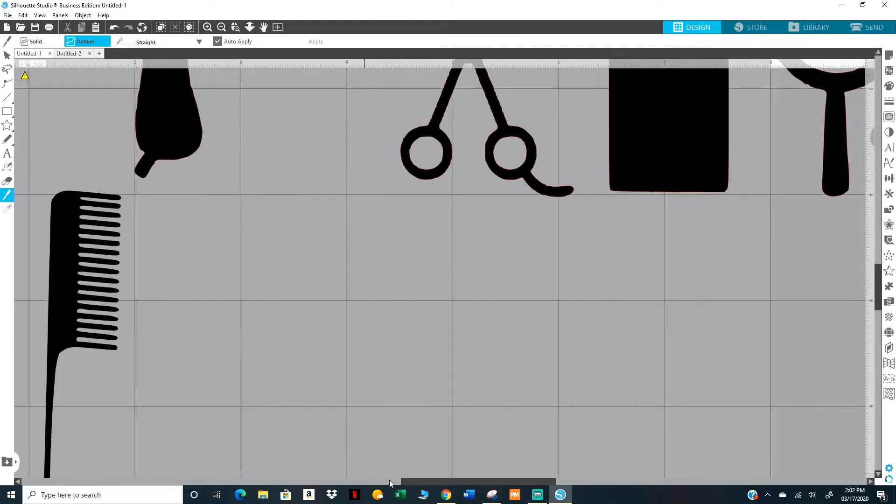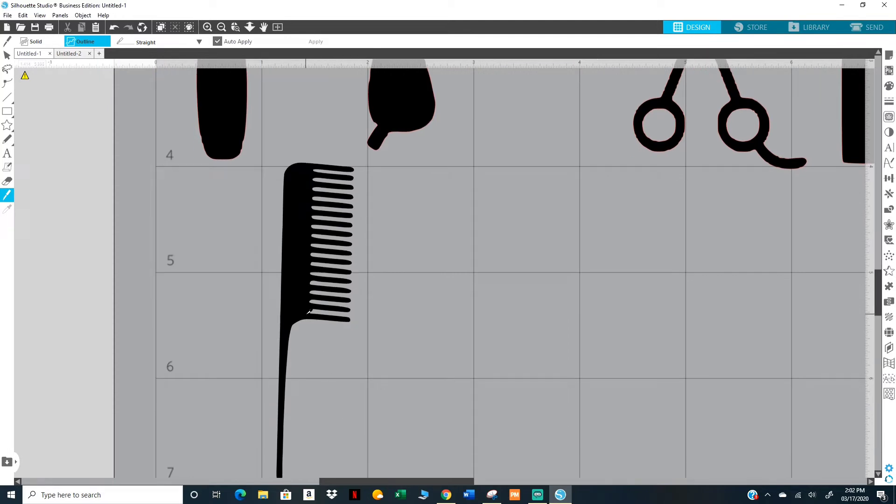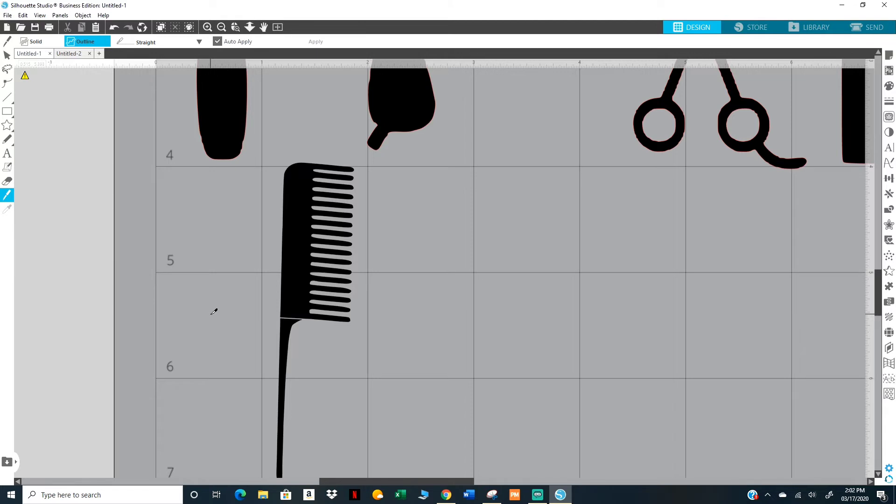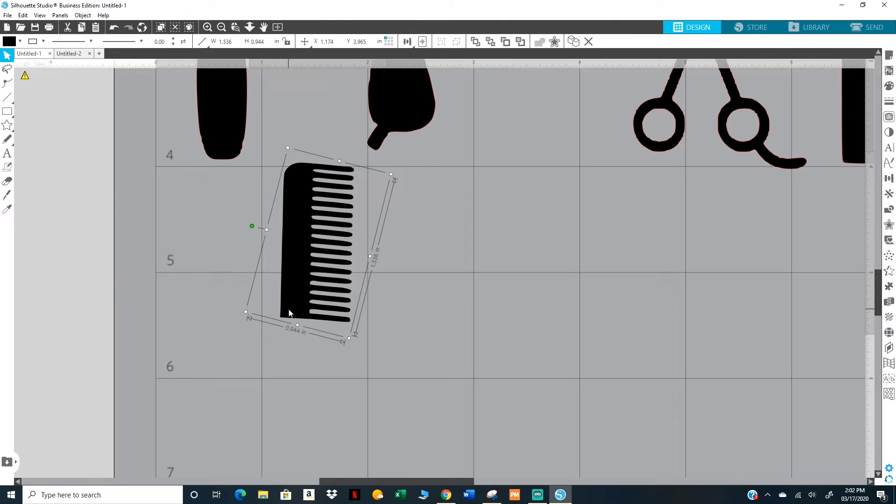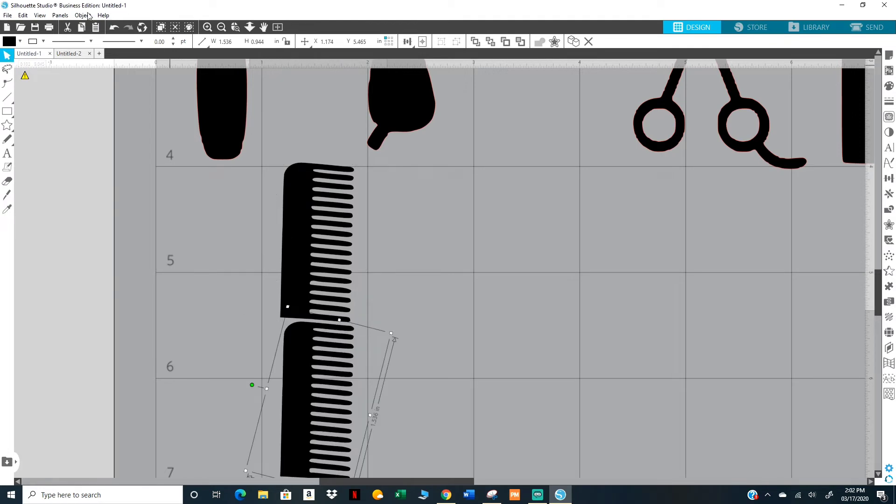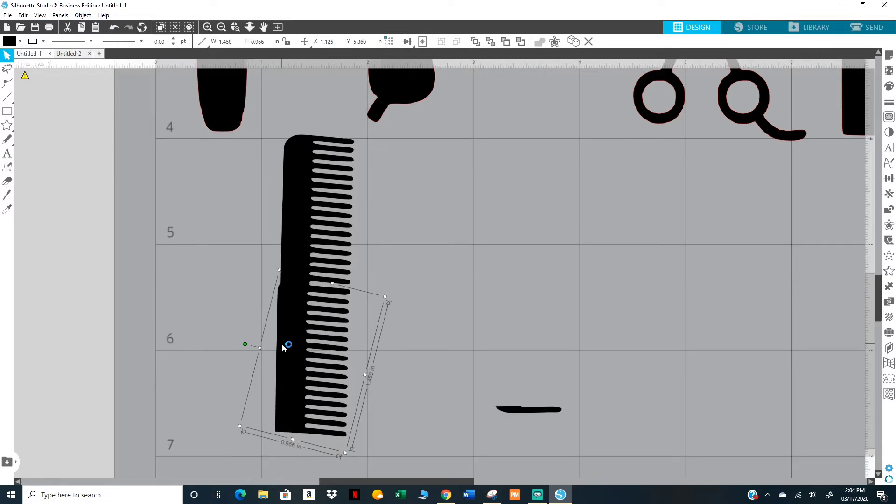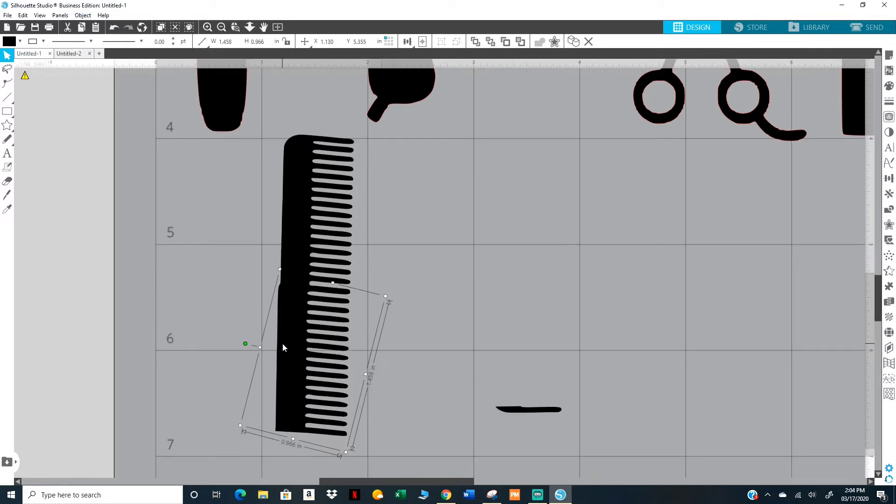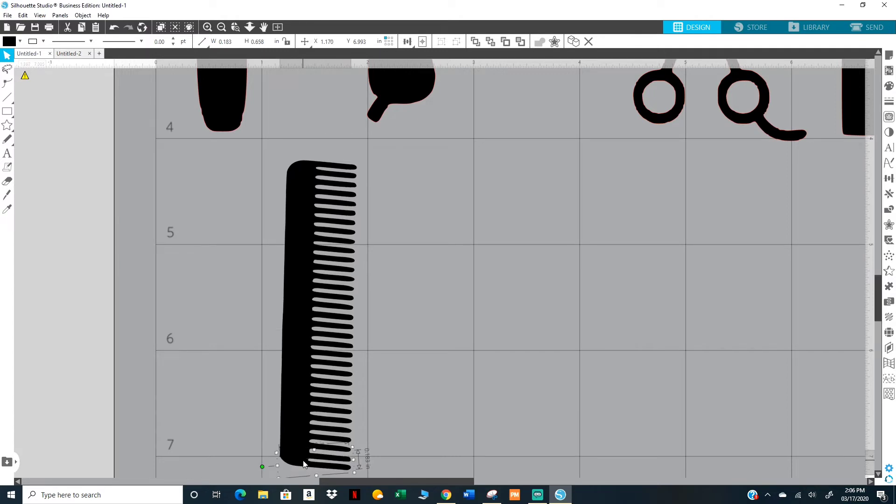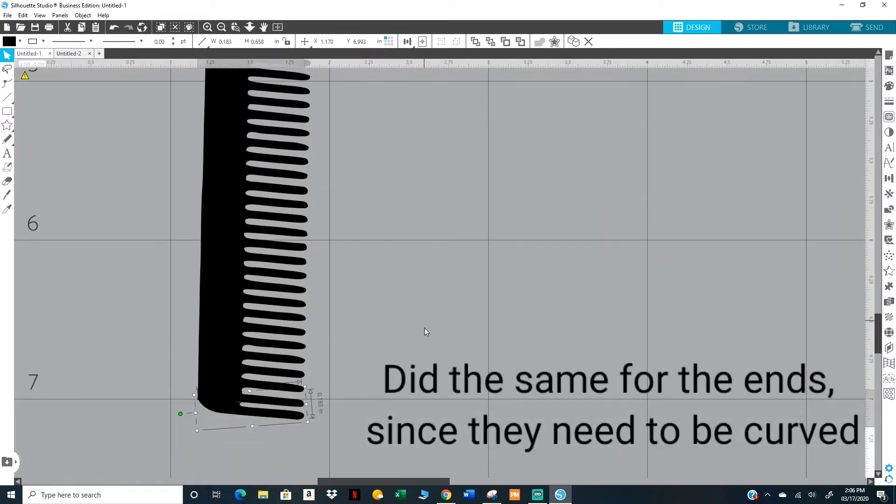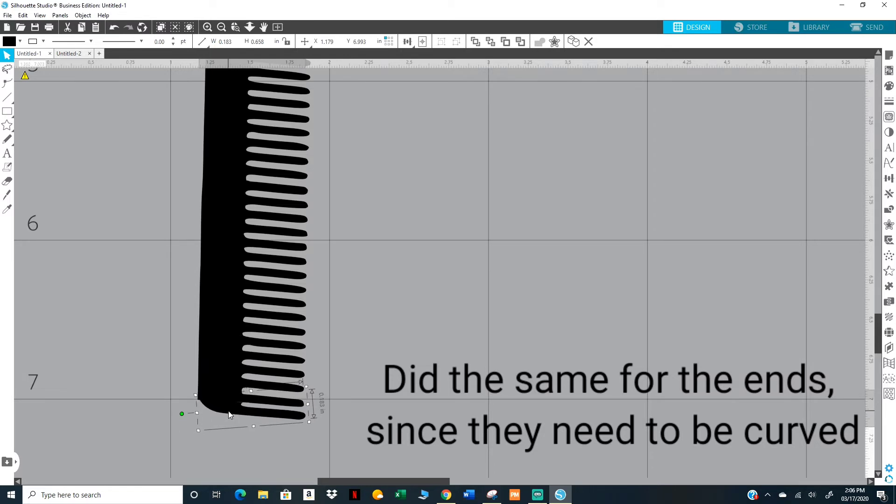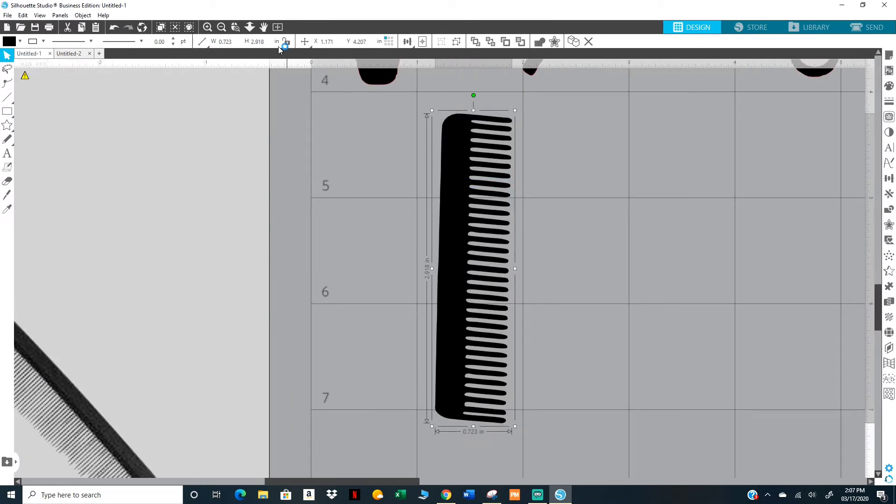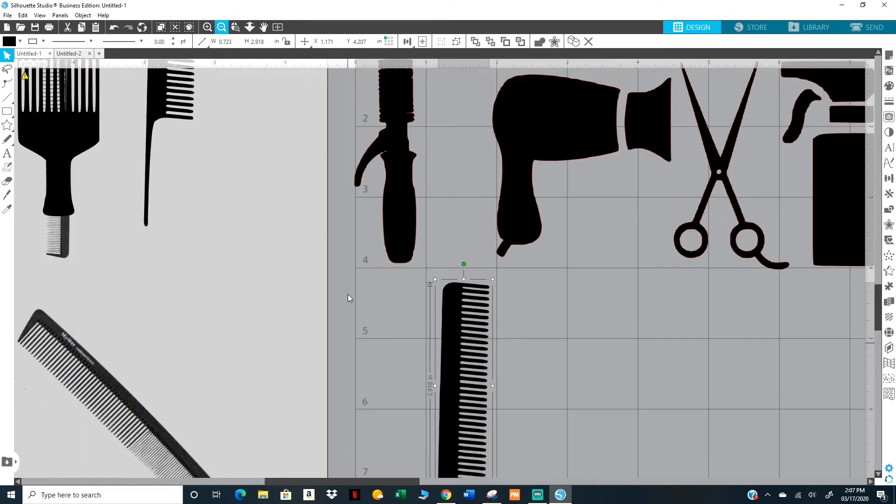Only because right now I can't find the comb that I really like, so I'm just going to cut it like right there. Escape, delete. I'm going to duplicate that, duplicate that, and flip it around.